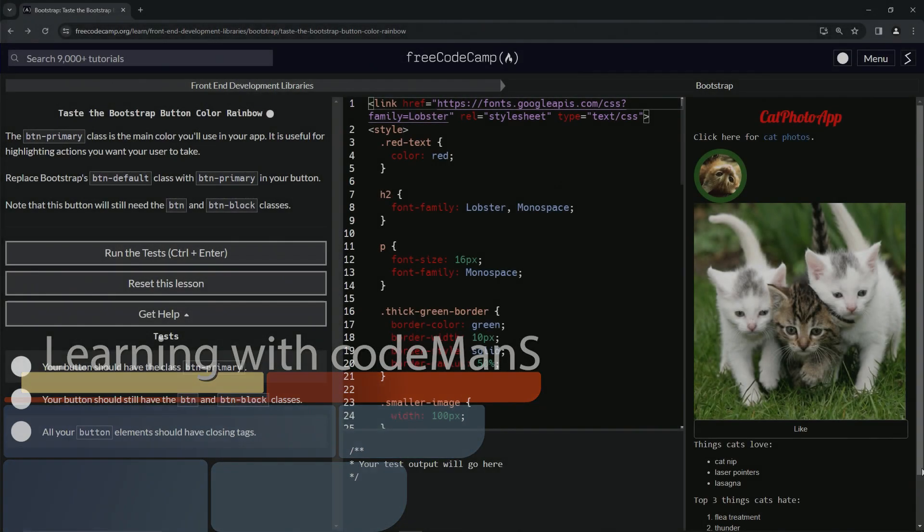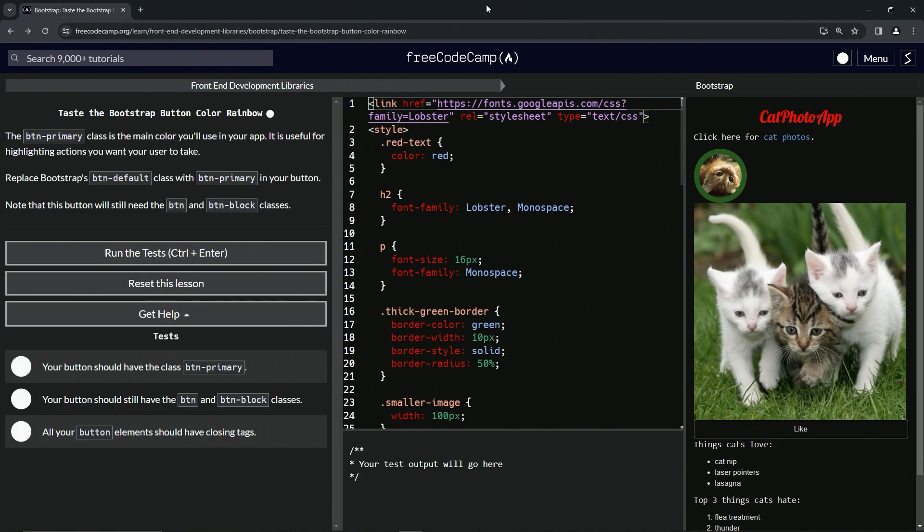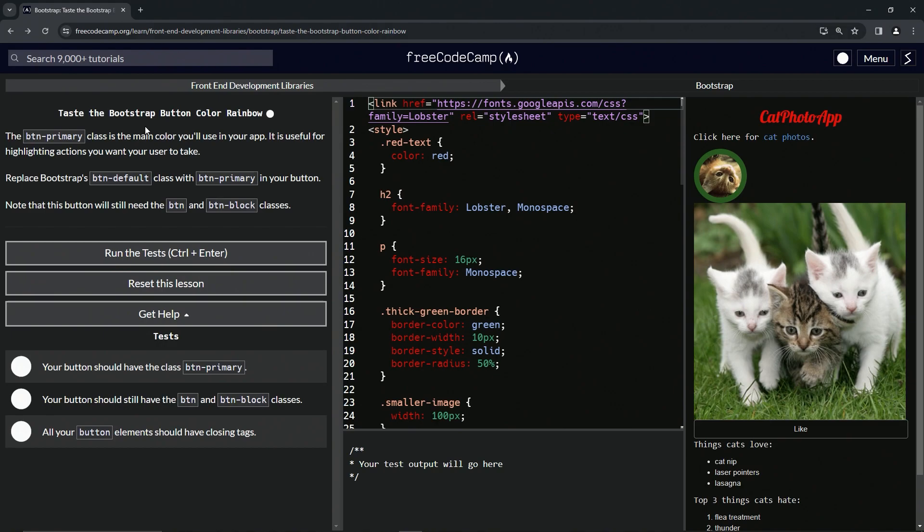All right, now we're doing FreeCodeCamp front-end development libraries Bootstrap. Taste the Bootstrap button color rainbow, it's a little suspicious, don't you think? Anyway, the btn-primary class is the main color we're going to use in our app. It's useful for highlighting actions we want our user to take.